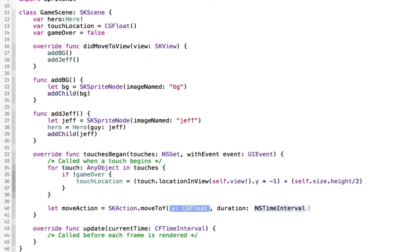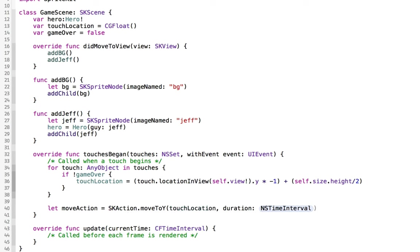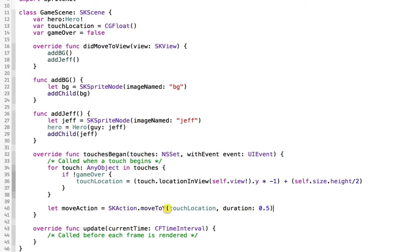And the y position we want to move it to is the touch location that we got earlier. And the duration is how fast you're going to move him. So we're going to move him in half of a second, 0.5.